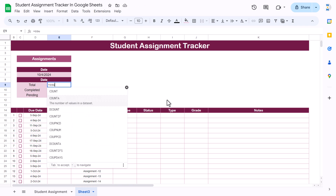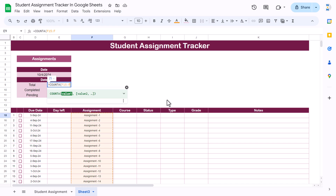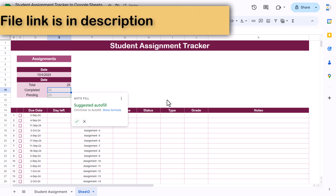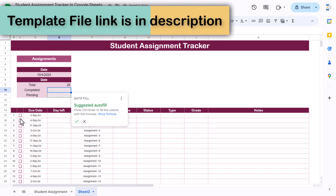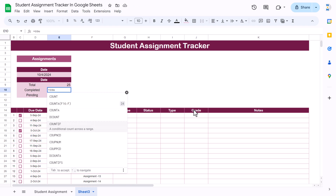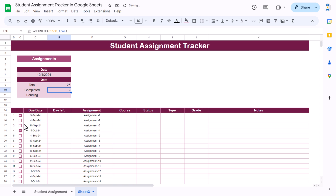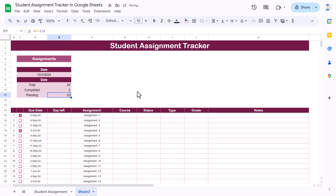Here we will show the counts. The total count will use COUNTA — select the assignment name column from F15 down the whole range and hit Enter. For Completed, we use COUNTIF — the range is the checkbox column C, and the criteria is TRUE. This gives us the completed count. Then Pending will be Total minus Completed.